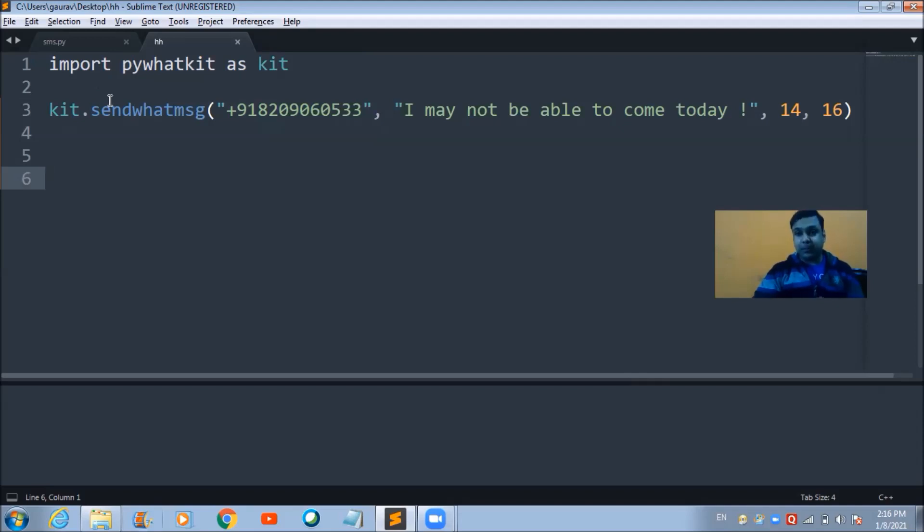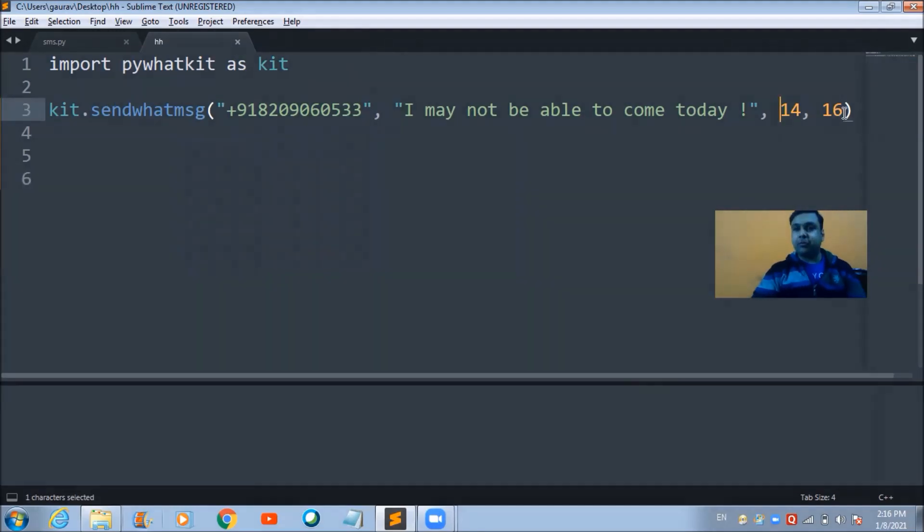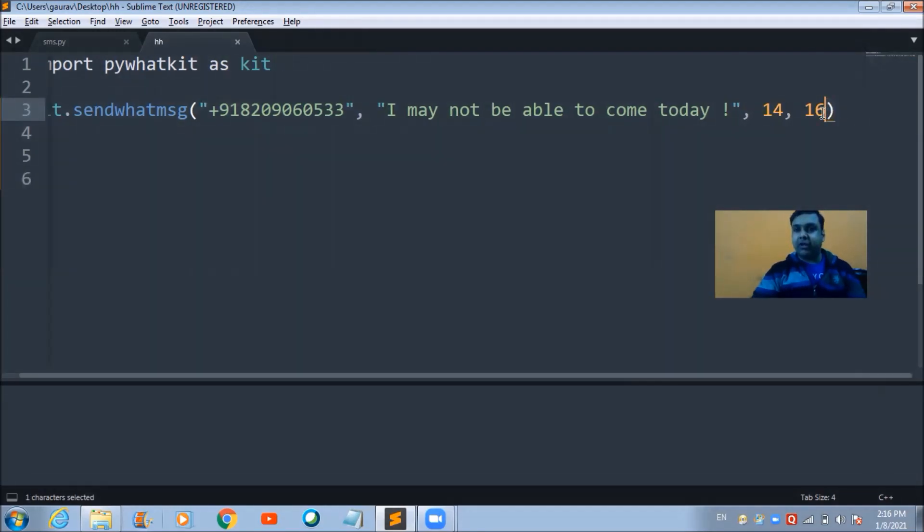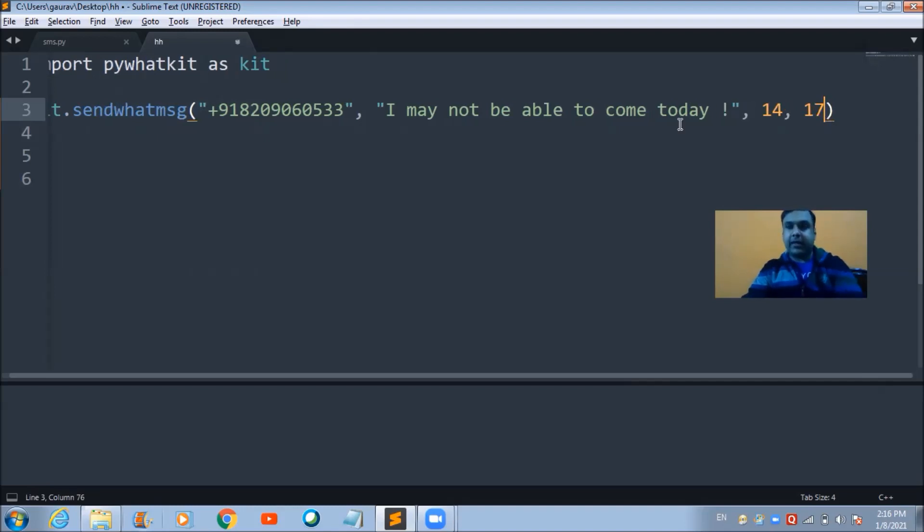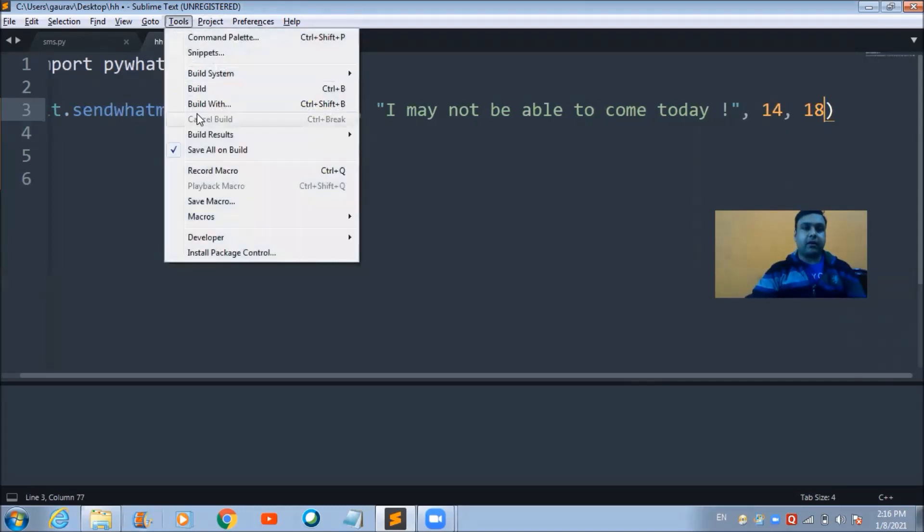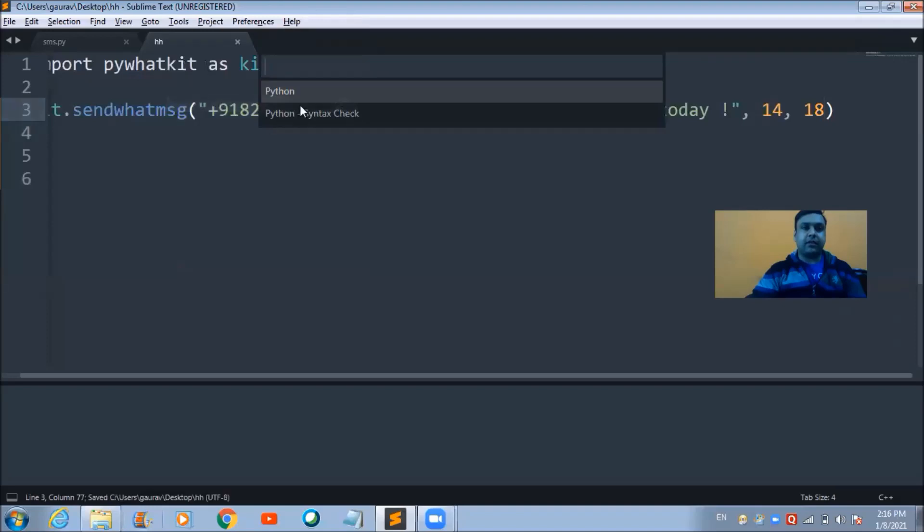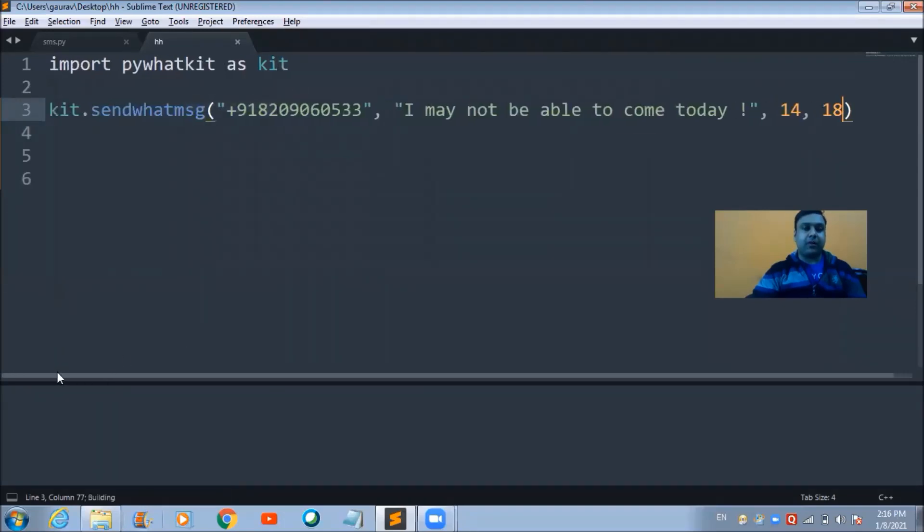Let me show you practically first, and after that we'll discuss these two lines of code. Let me make some changes here - it's 216 right now, let's make it 280, and let's run this program on this Python platform.